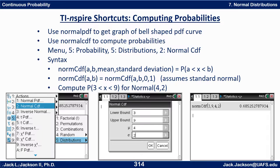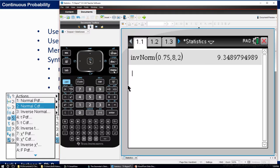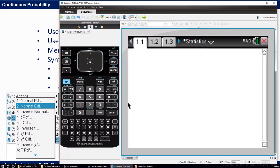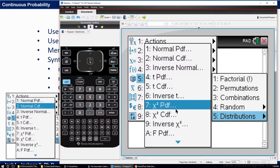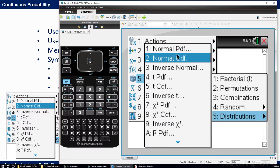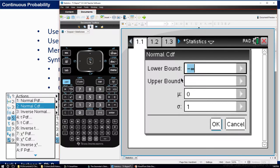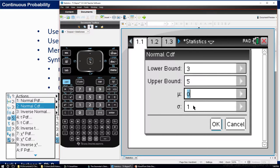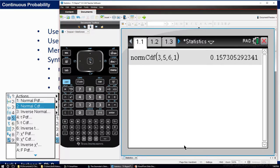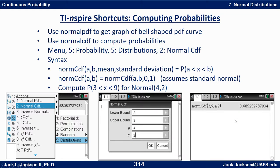On the Inspire, you get the same thing. Go to Menu, Probability, Distributions — the same place where we found geometric and binomial before — and choose normal CDF. Give it a lower bound and an upper bound — say from 3 to 5 — on a normal with a mean of 6 and a standard deviation of 1, and there's the probability, just like that.